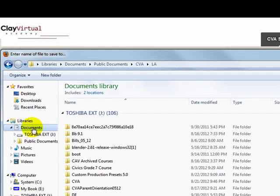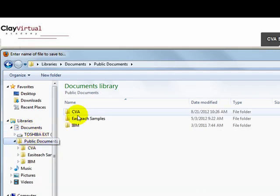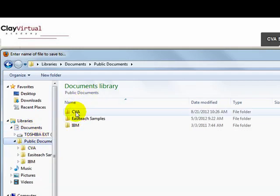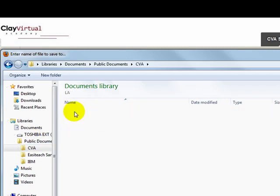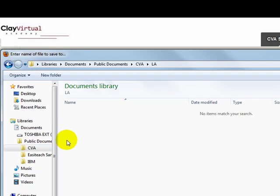I saved it in Documents, Public Documents. Here is my main CVA folder. I will open it and here is my Language Arts folder. I will open it.